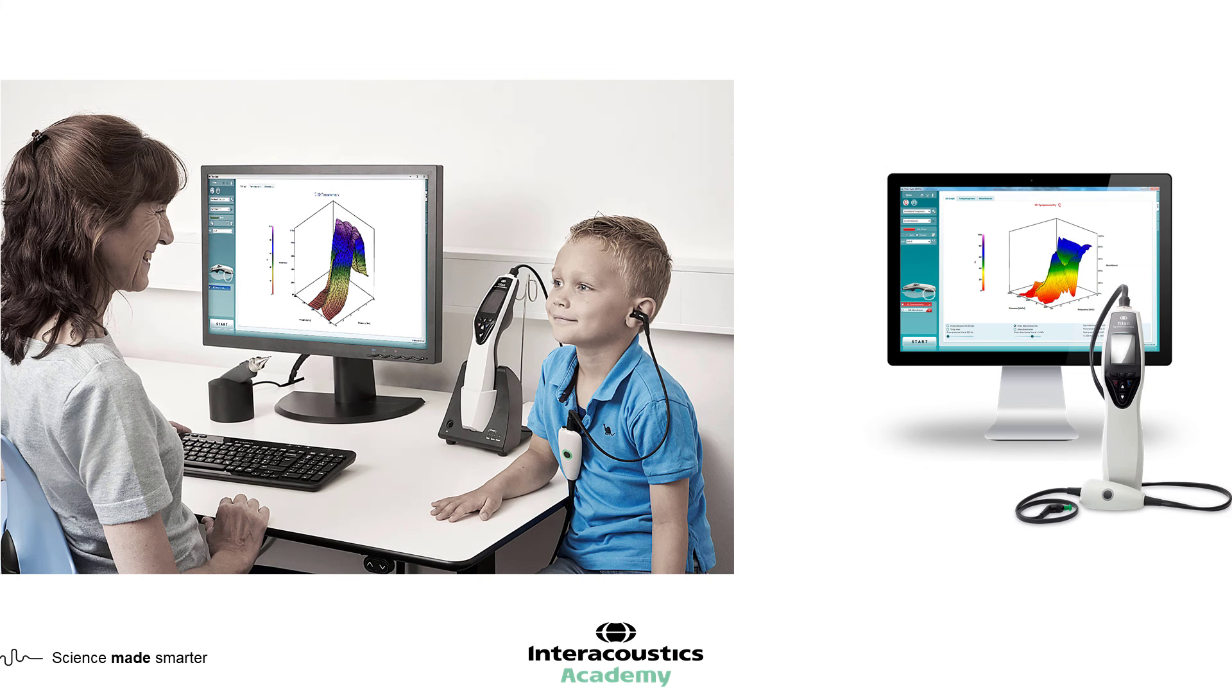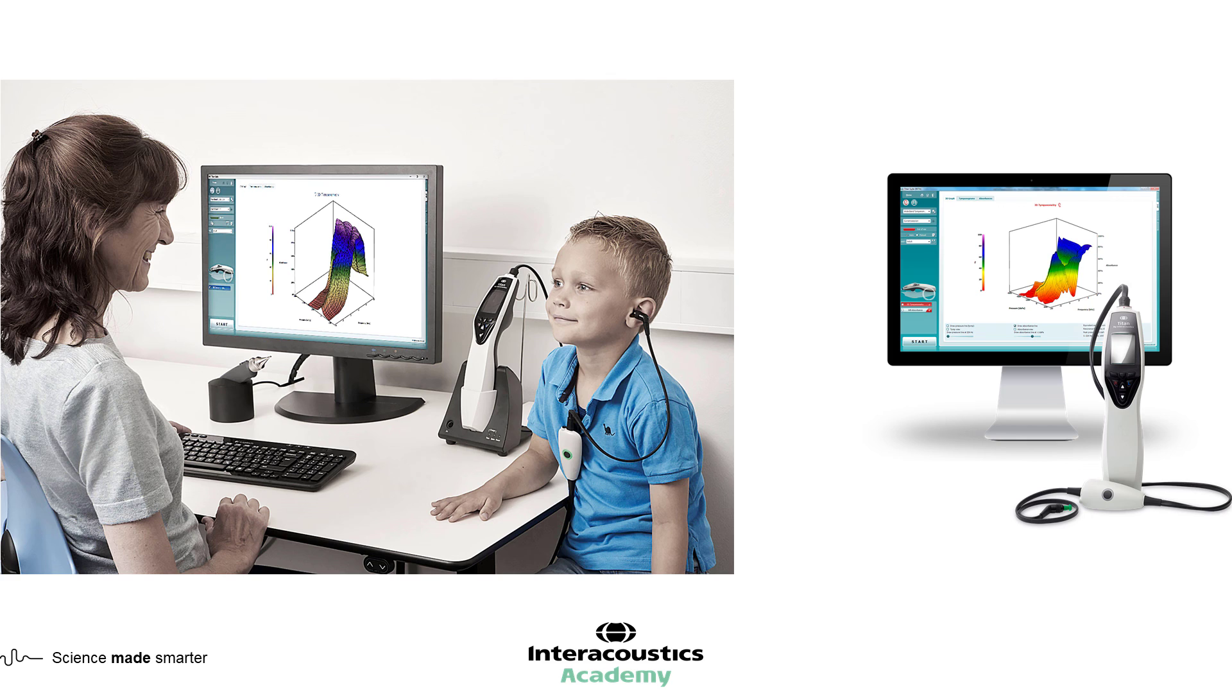Wideband tympanometry is performed in much the same way as traditional tympanometry and is a quick and easy measurement to perform, yielding a large amount of data which can help in the assessment of the middle ear and diagnosis and analysis of middle ear conditions.